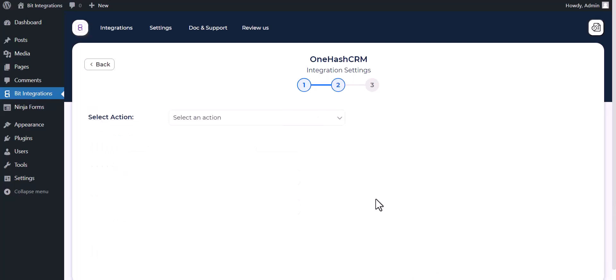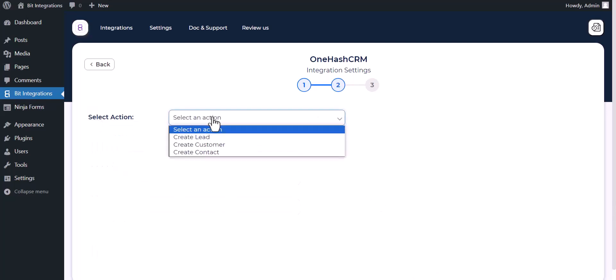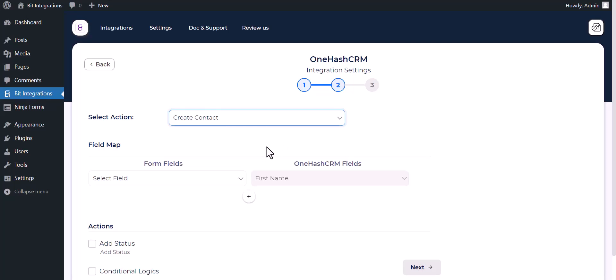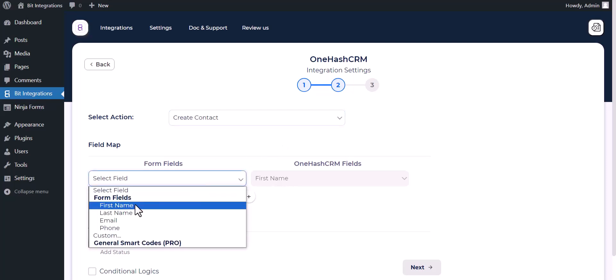Next, choose an action. Map the respective fields.